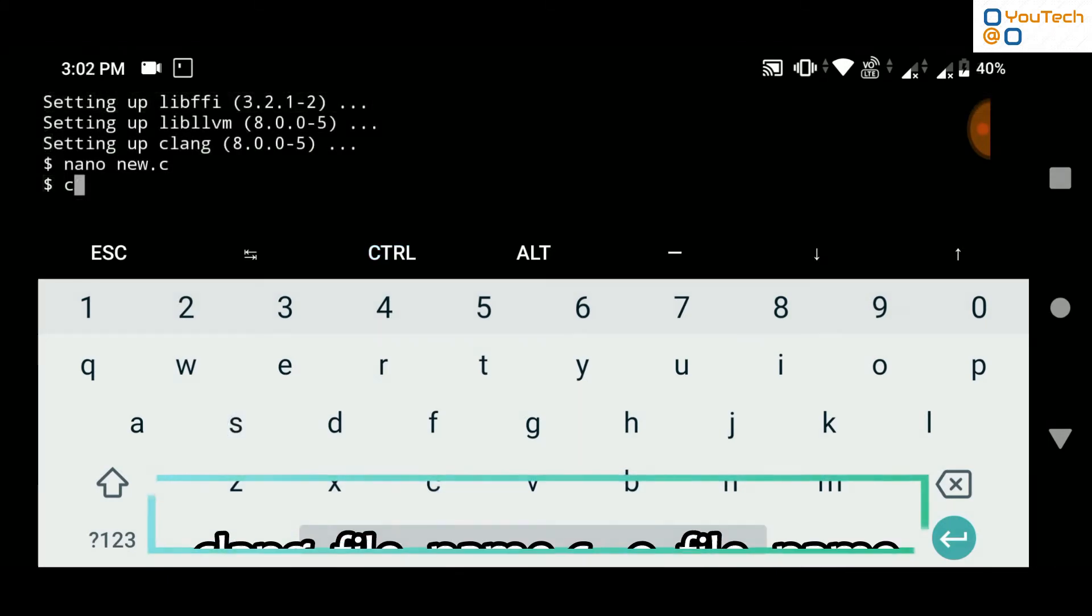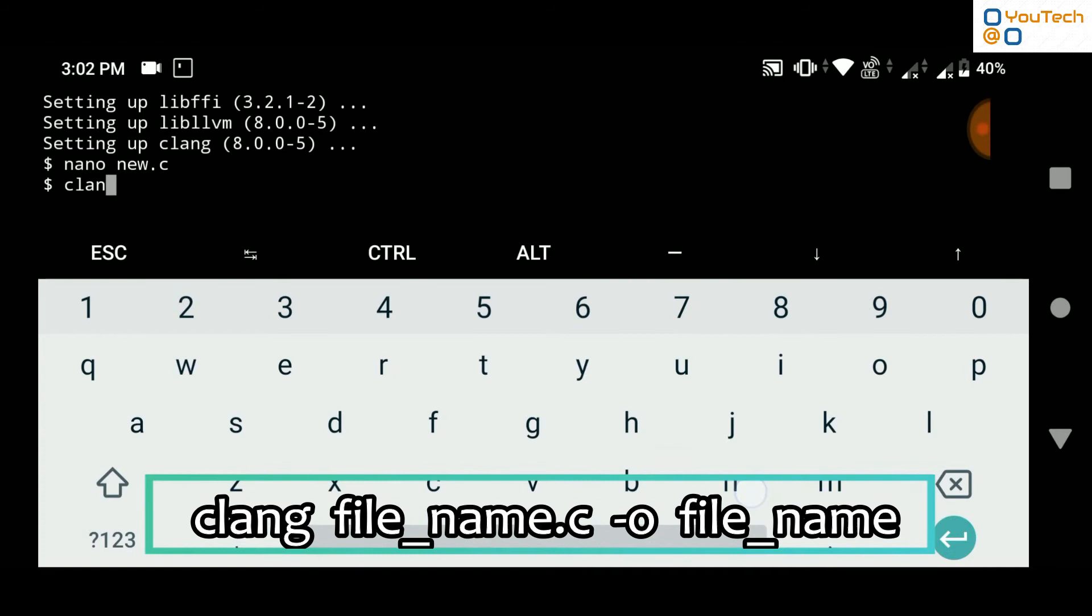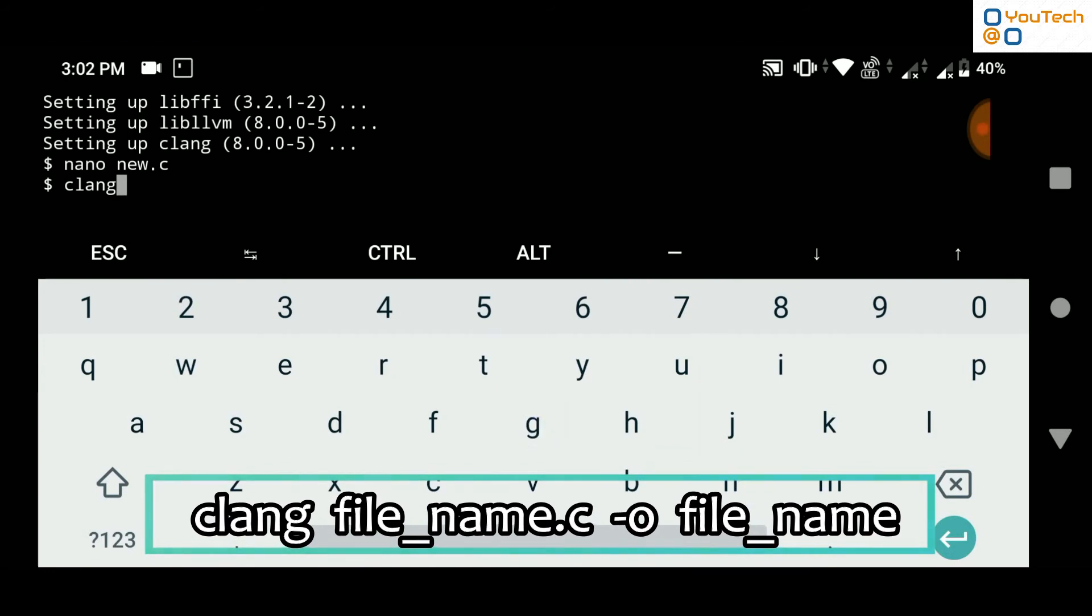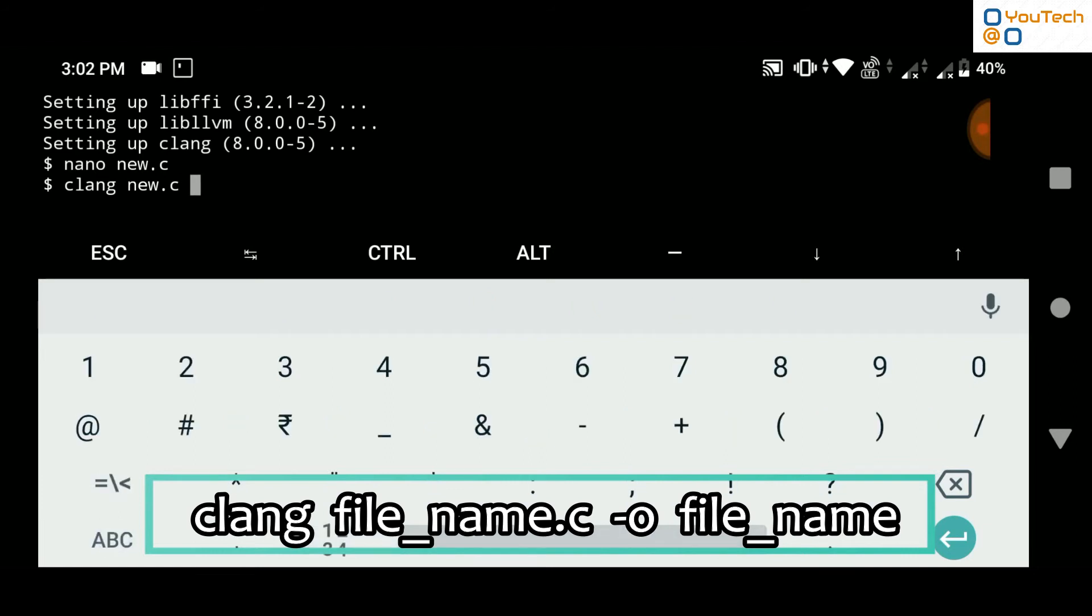Compile your program by typing command clang, space, file name, dot c, space, dash o, space, file name.